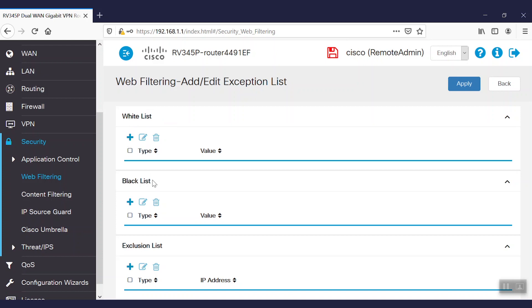We can even exclude some users from filtering through the exclusion list. We'll just add their IP addresses, and we're good to go.